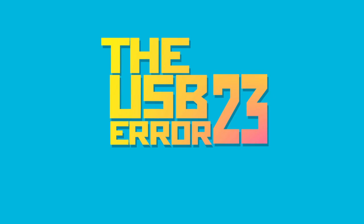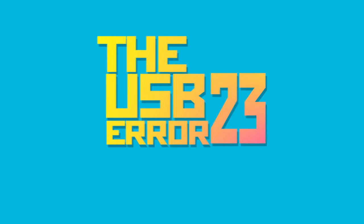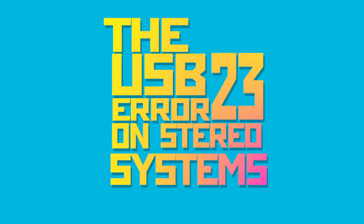Hello what's happening everybody, here is a quick tutorial for fixing the USB error 23 popping up on your stereo systems. So before going further, let's get started.